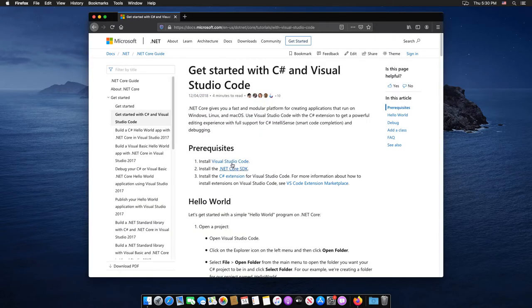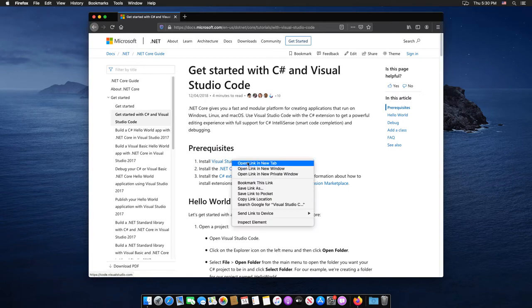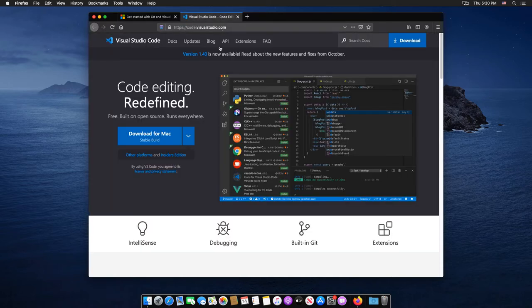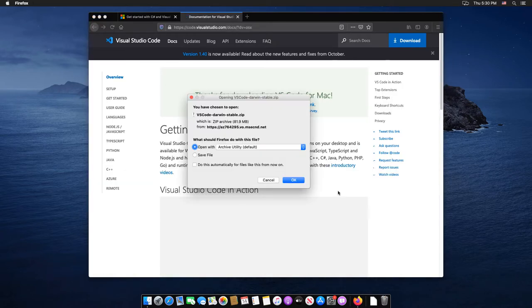Now let's select the first link to install Visual Studio Code. Click on download for Mac, the big blue button.